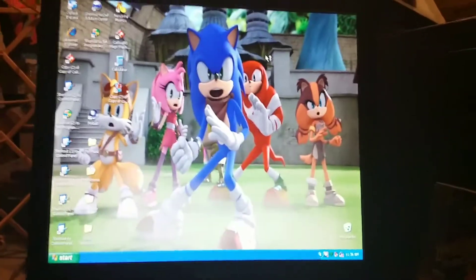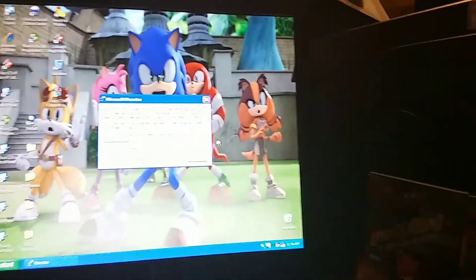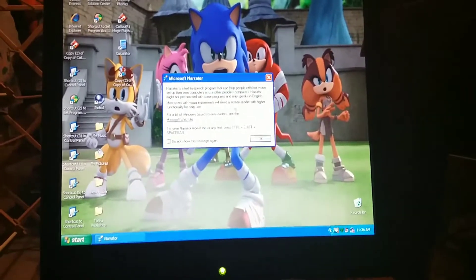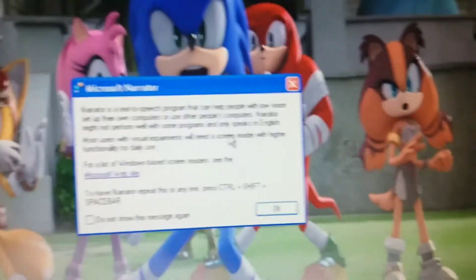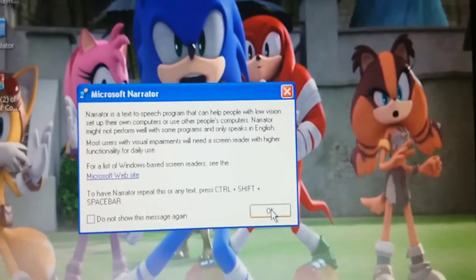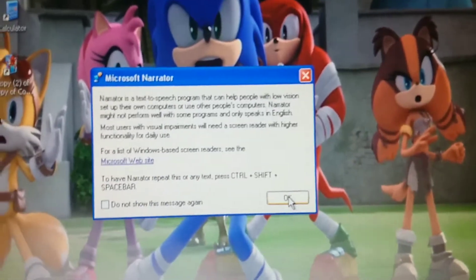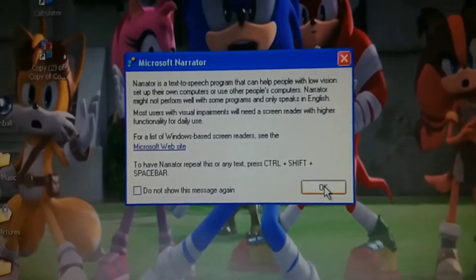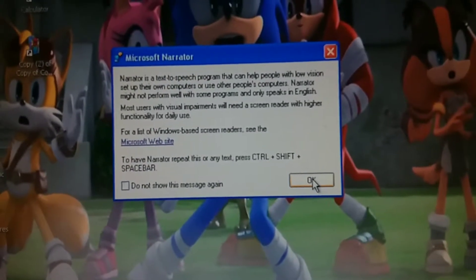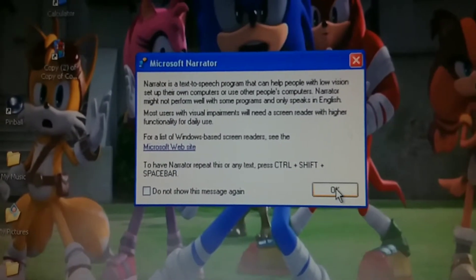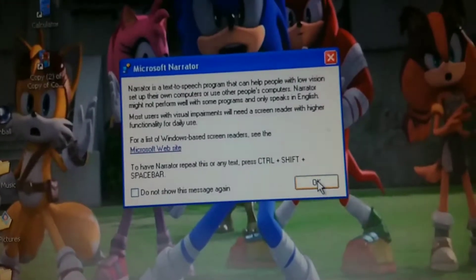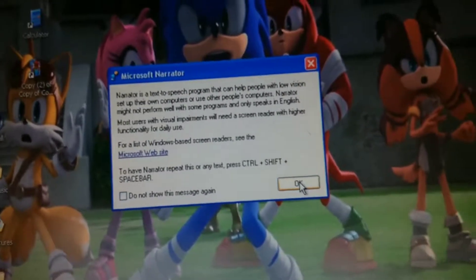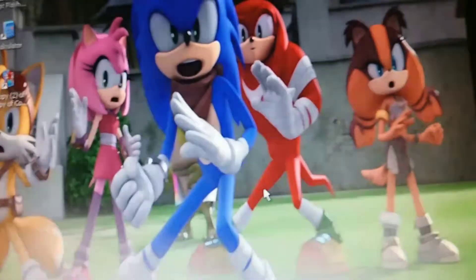[Narrator Voice] Foreground window, Microsoft Narrator. Narrator is a text-to-speech program that can help people with low vision set up their own computers or use other people's computers. Narrator might not perform well with some programs and only speaks in English. Most users with visual impairments will need a screen reader with higher functionality for daily use. For lists of Windows-based screen readers, see the Microsoft website. To have Narrator repeat this or any text, press Control plus Shift plus Space Bar.